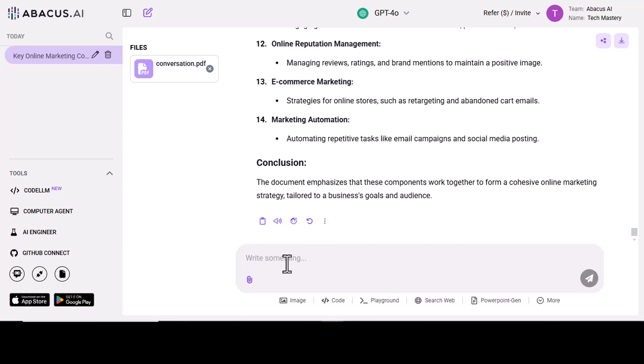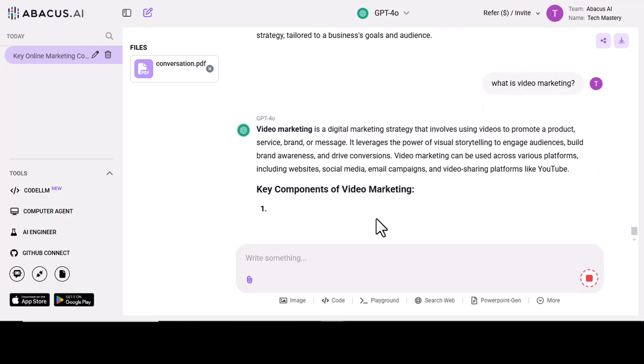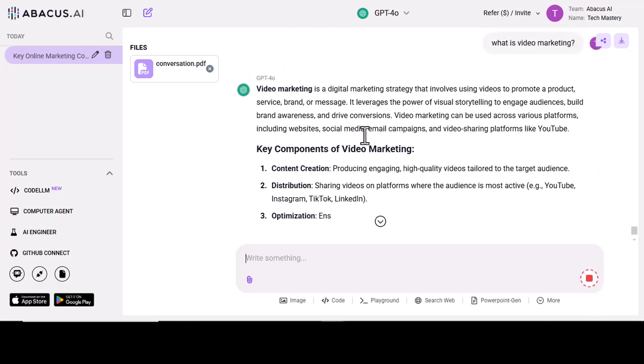Now I am going to ask what is video marketing. It will answer all your questions and guide you very briefly.